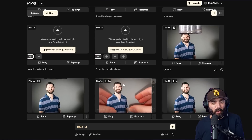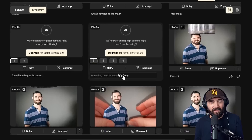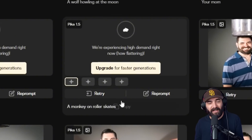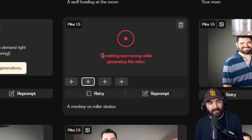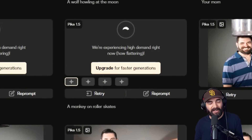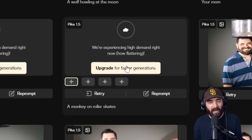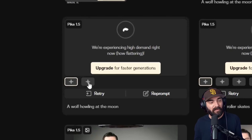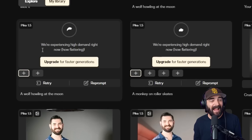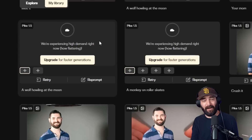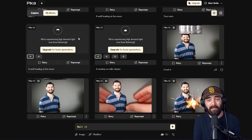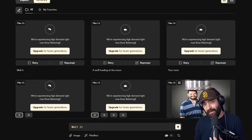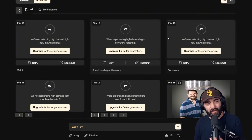One thing I haven't figured out is normal text-to-video generation with Pika 1.5 — I haven't gotten it to work yet. I tested my standard prompt, 'a monkey on roller skates,' and got errors multiple times: 'something went wrong while generating this video,' and then 'we're experiencing high demand right now — upgrade for faster generations.' I started generating this about 18 hours ago and it still hasn't generated. I also tried 'a wolf howling at the moon' — same thing. I even tried 'your mom' because I secretly have the humor of a 15-year-old. None of them generated. I don't know if you have to upgrade, or if the servers are just overloaded.